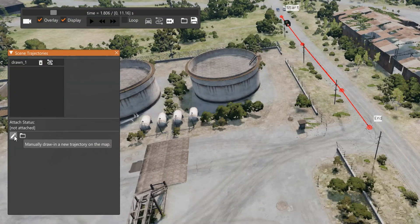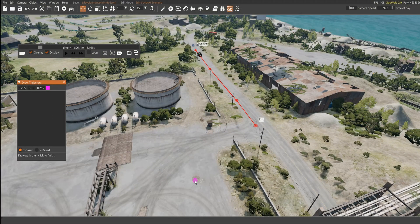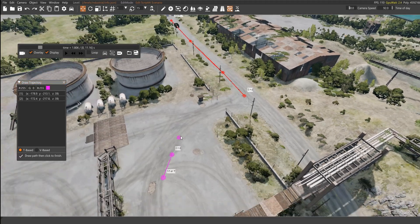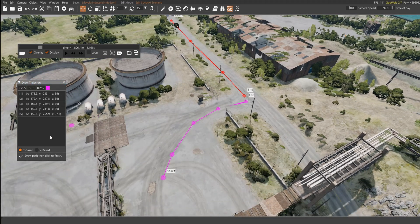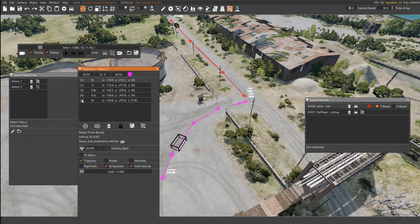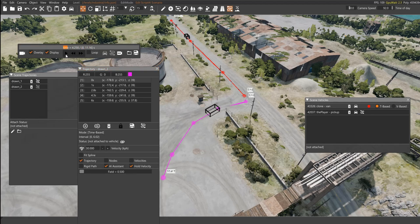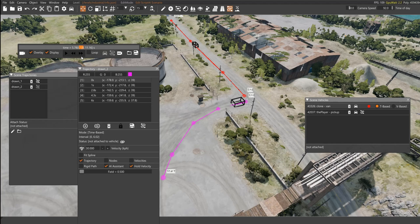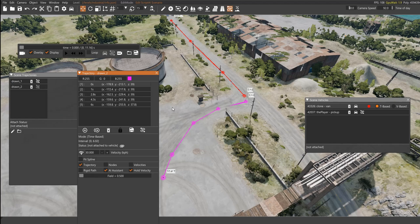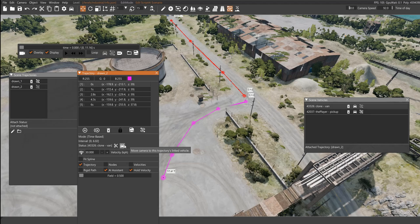We're gonna go to the pencil, create a new one, create a new trajectory. And now, as you can see, they are not lining up, but we can fix that. First off, you're gonna assign the trajectory to the new vehicle, and you're gonna select it here, on the scene vehicles, select the new car, and attach it, like this.